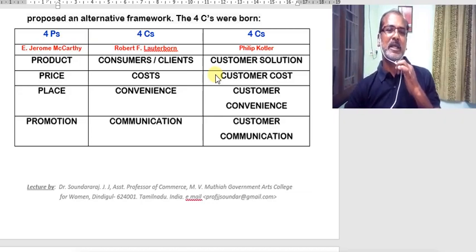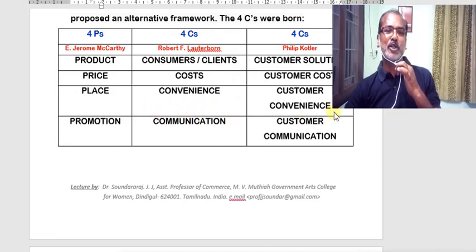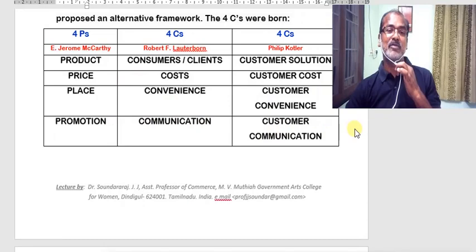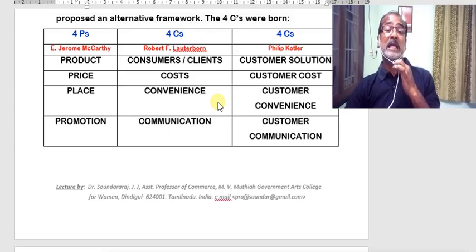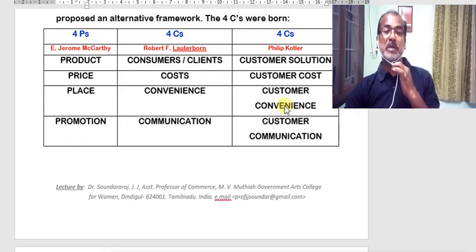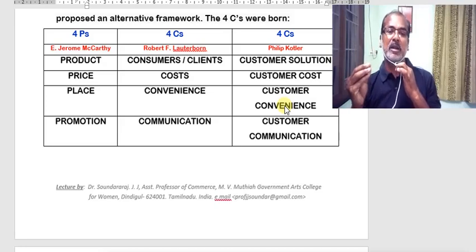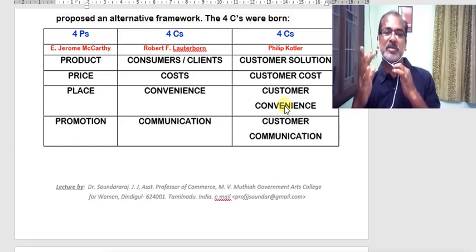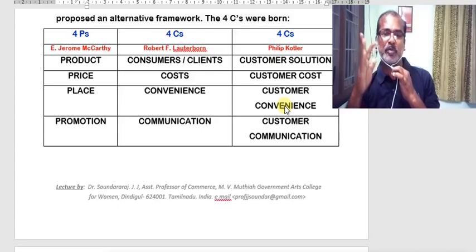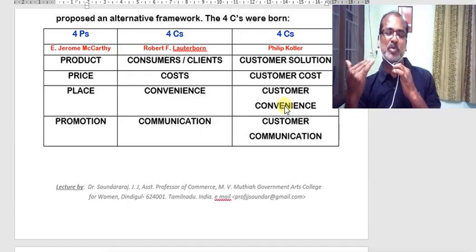The third P is nothing but place, previously known as physical distribution. The corresponding C suggested for place is convenience — Kotler also stated customer convenience. The product you manufacture should be made available as per the convenience of customers, within the vicinity where they are comfortable looking for and buying your product. The days are gone when companies made customers come to them; in the marketing stage, you are responsible as a marketer to reach out to customers with your market offer.